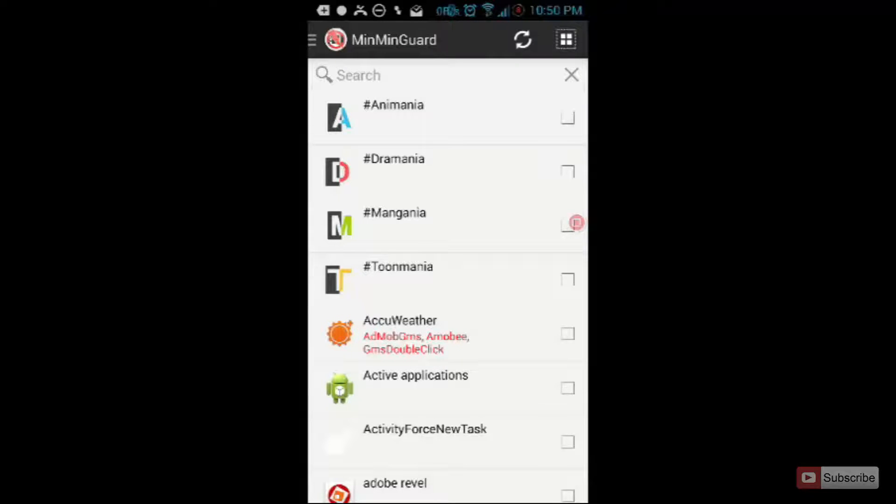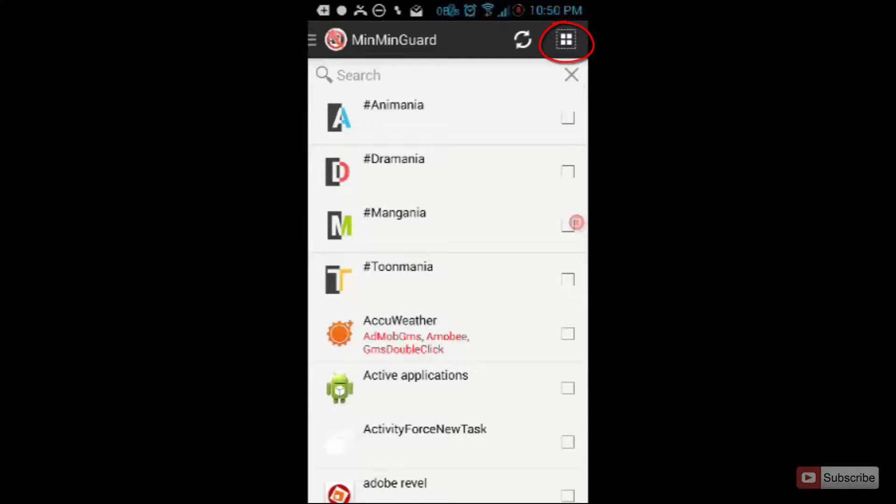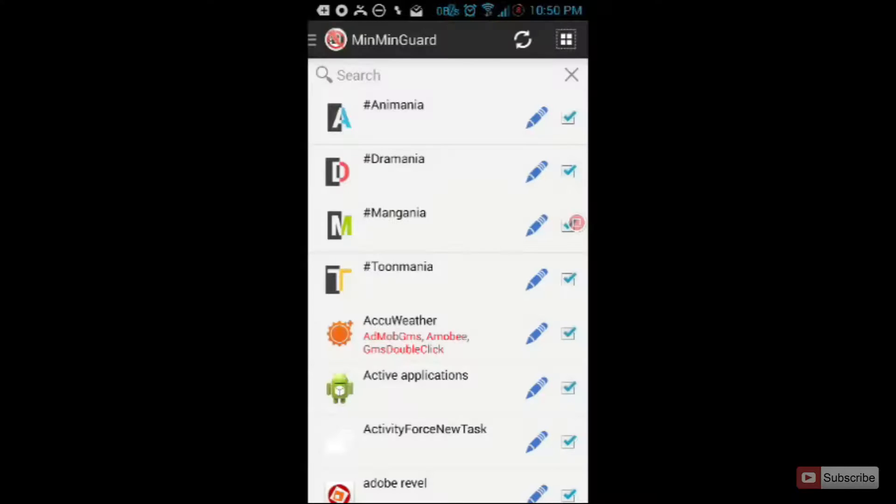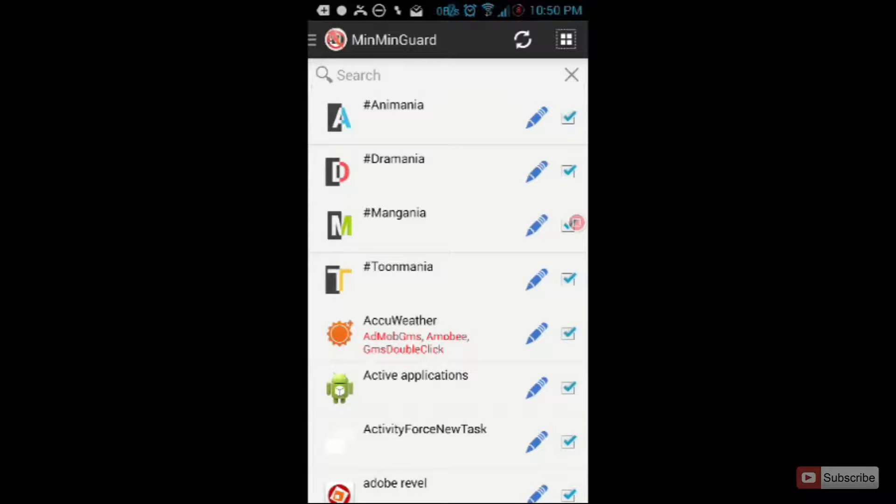To select all the apps, simply press the square icon on the top right. Once you do that, all the apps will be selected and all the ads in that application will be disabled.